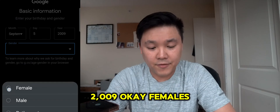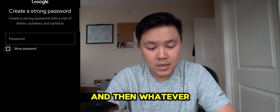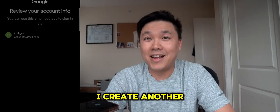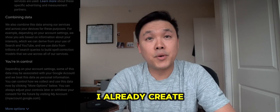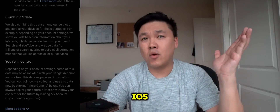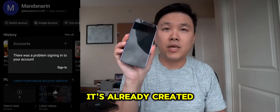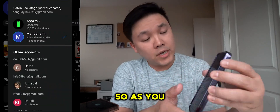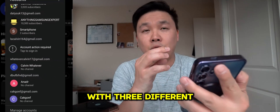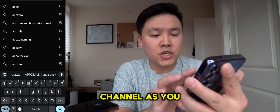Using birth year 2009 again for this account — and as you can see I've created another Gmail account. So now I've created three Gmail accounts on this new phone. It doesn't matter if you have iOS, if you're using a computer, MacBook, or whatever — you can see it's already created a new account. Three brand new Gmails with three different names.